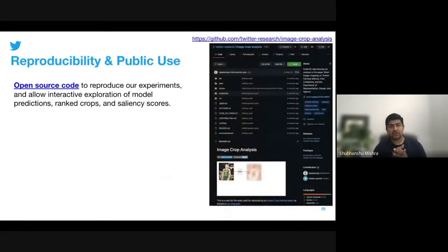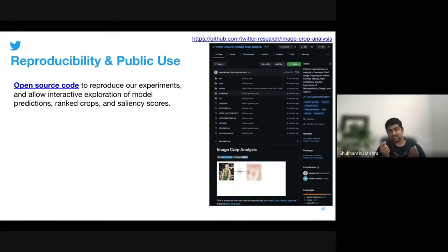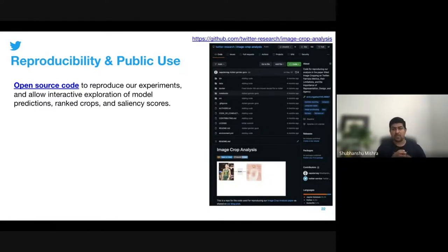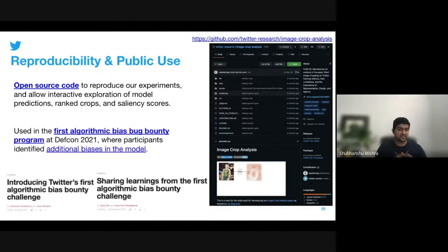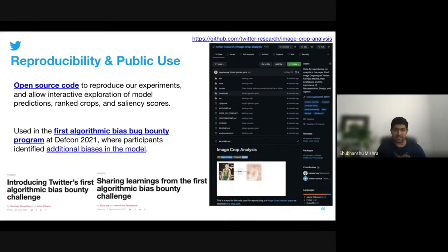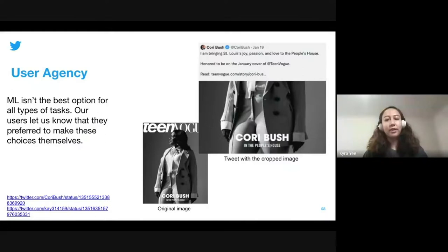In order to allow our community to replicate our analysis, we have open sourced the previously used image cropping model along with code to interactively explore the model and generate image saliency visualizations. This code has been successfully used in the algorithmic bug bounty program, where participants identified additional biases in the cropping algorithm. Our quantitative analysis helped us uncover systematic problems in our cropping algorithm and gave us some insight into what factors might be contributing to these biases.